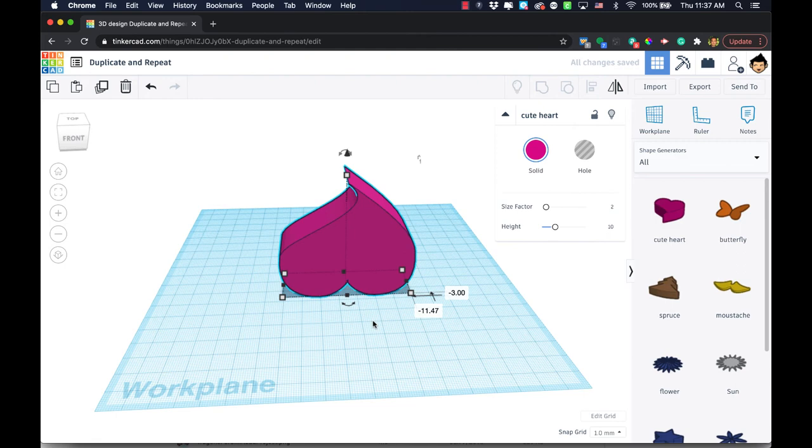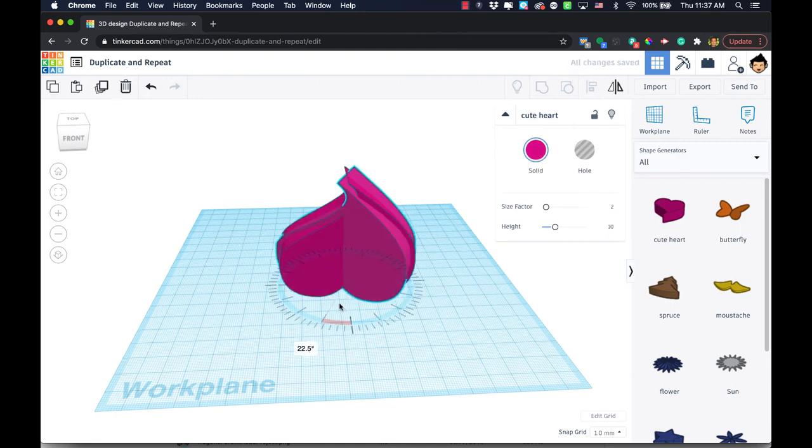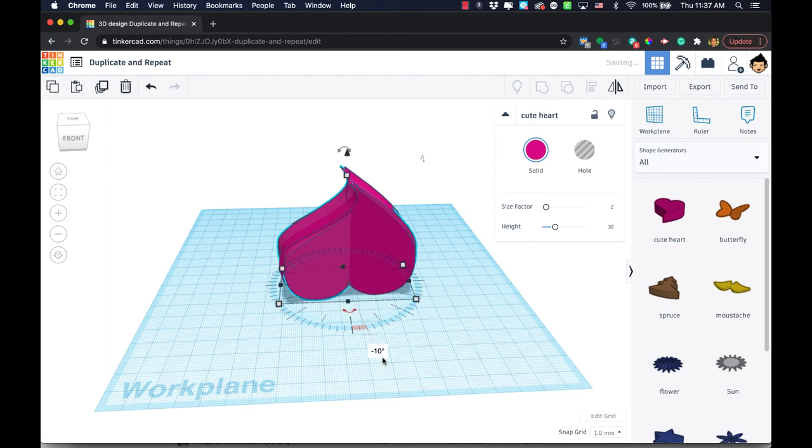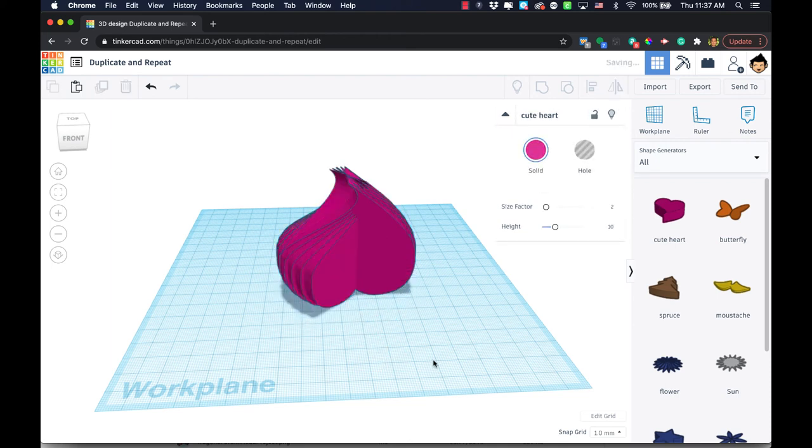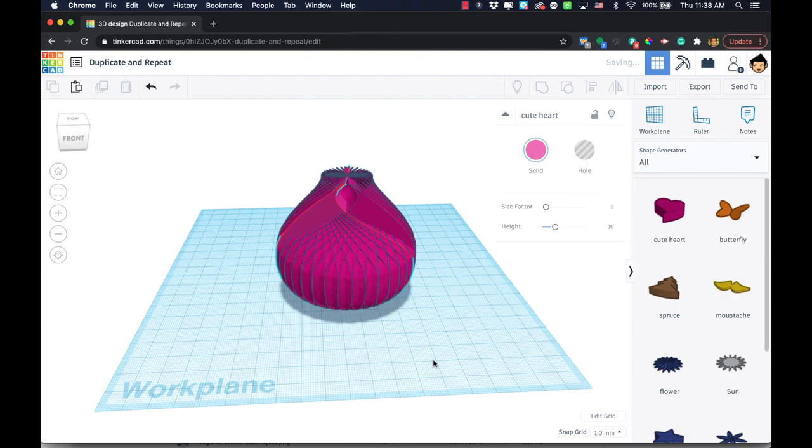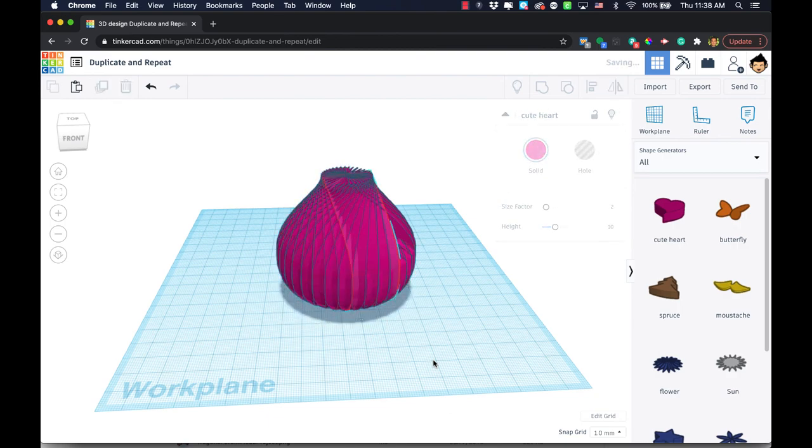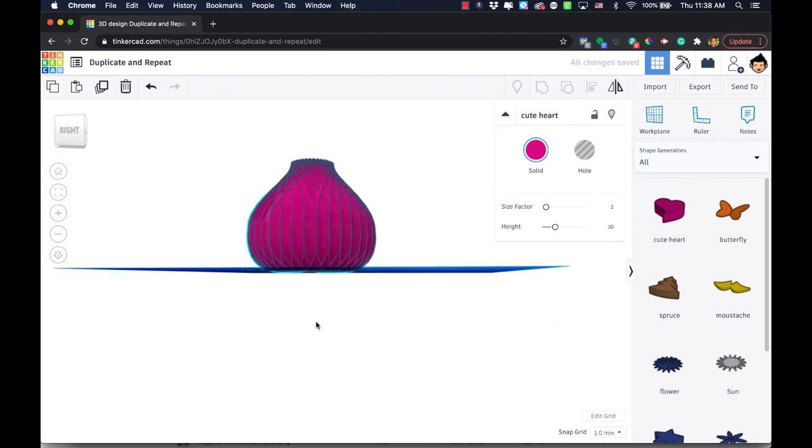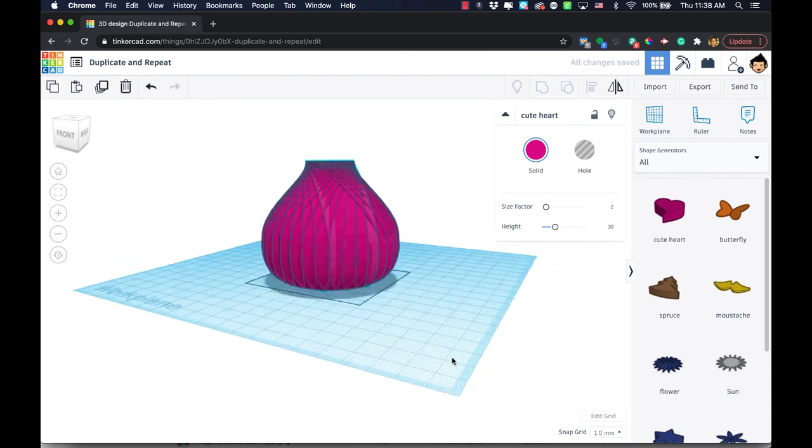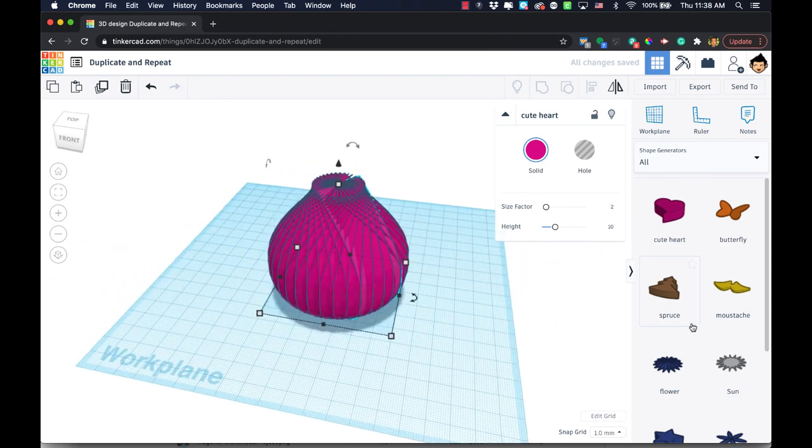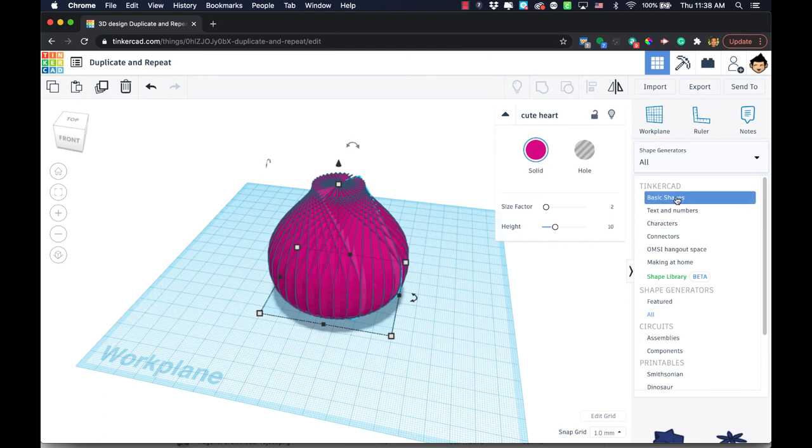What you can do is duplicate it and then move the duplication, let's say 10 degrees like that. Then you just keep hitting command D or control D depending on your computer, and you get this really cool shape like this.